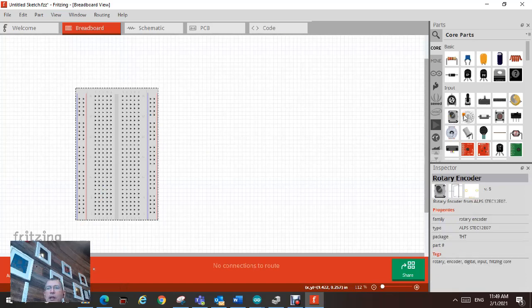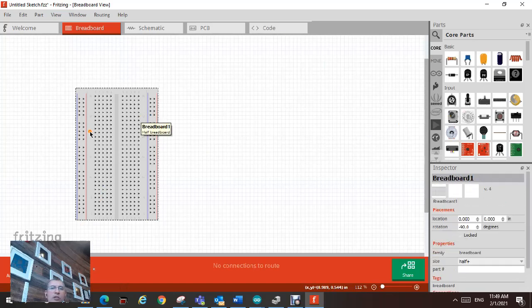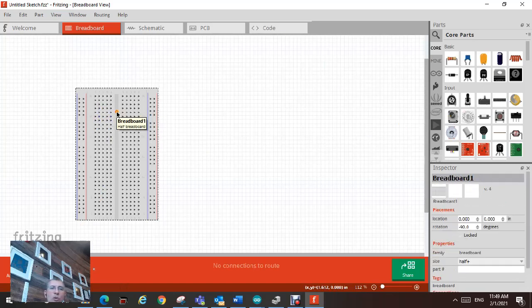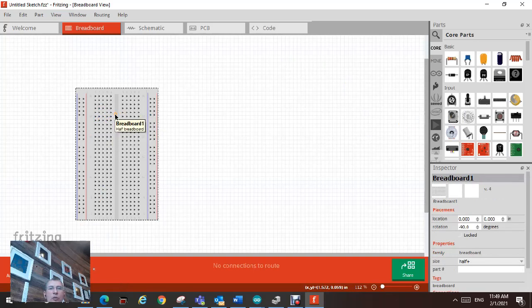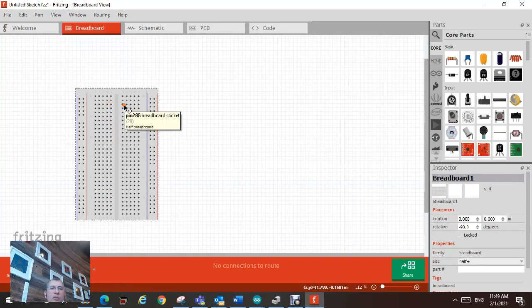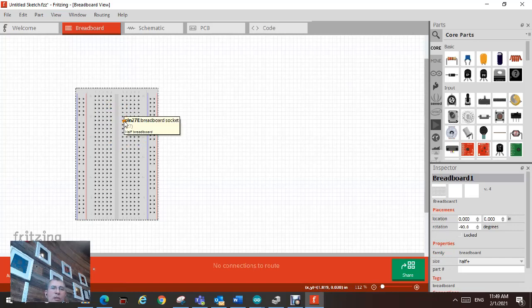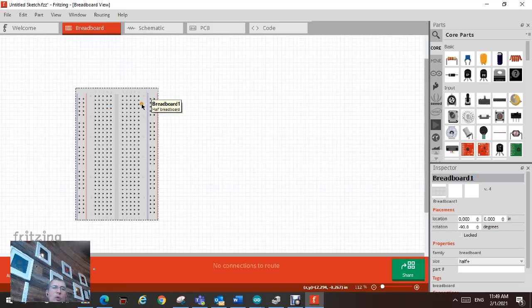On this side here, this is actually the breadboard where you're going to put your parts, LEDs, resistors and connect them together. So this is where we're going to do our simulation.